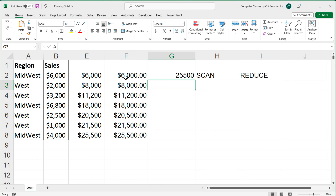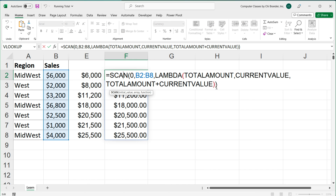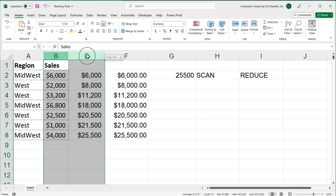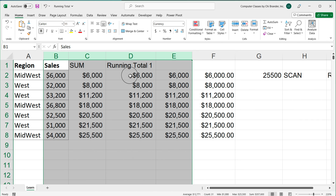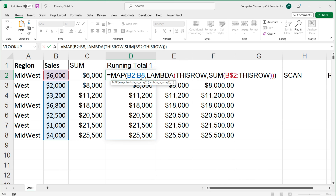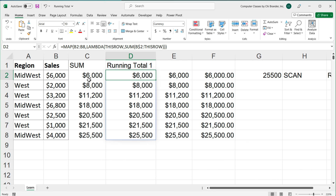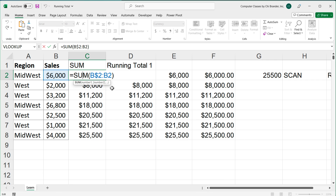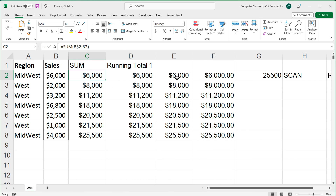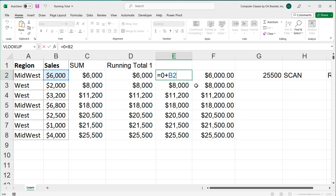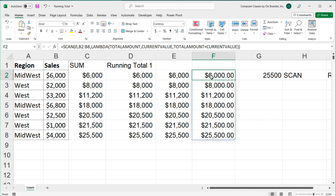And there you go — a couple of different ways to calculate your running total. One way uses the SCAN function, the other uses the MAP function. Basically you want to think: do I want to use the SUM method to get this total, or do I want to use the regular method of referring to the previous calculation? That should cover pretty much everything you need to know about calculating running total. If you like my content, make sure to like and comment on videos. Let me know what other videos you want to see. Thanks for watching, and I'll see you next time.